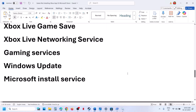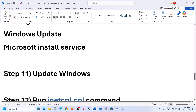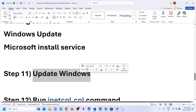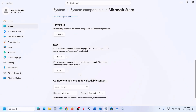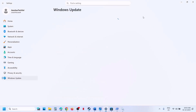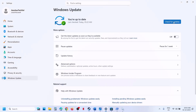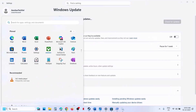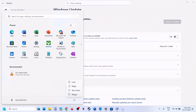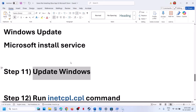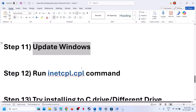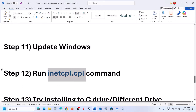If still not working, the next step is to update Windows to the latest version. Open Windows Settings, go to Windows Update (or Update and Security), and click Check for Updates. Once all updates are installed, restart the computer and check.